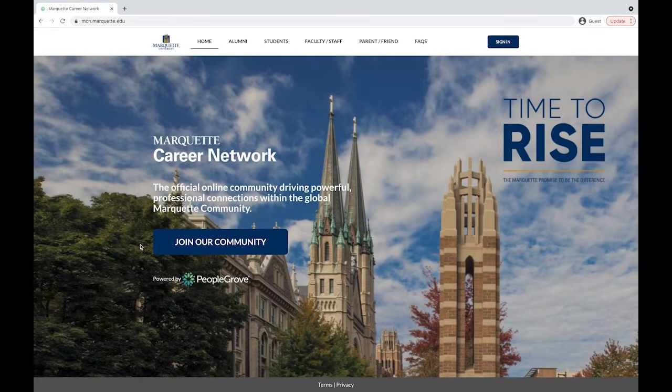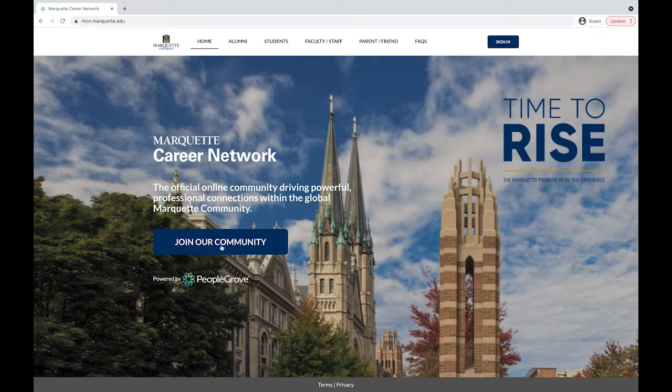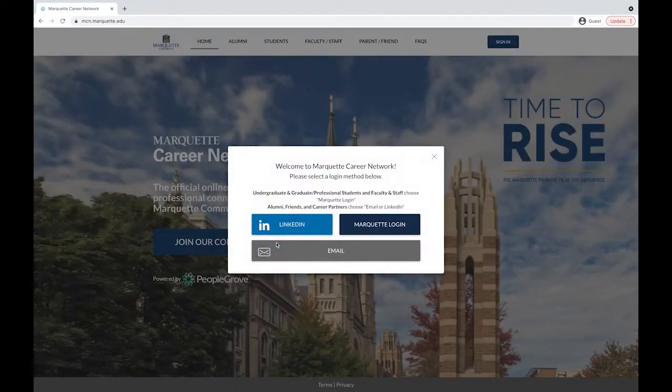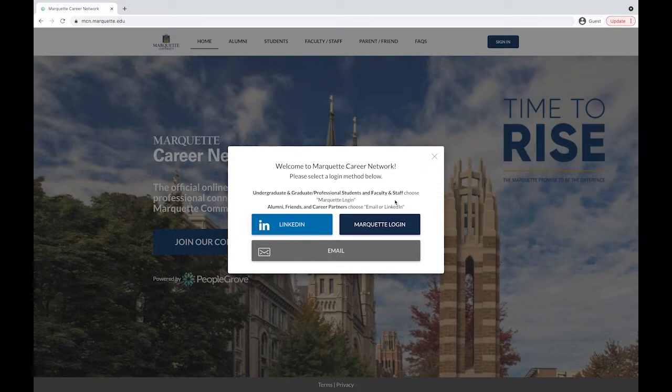Once you're taken to the home page of the platform, select the join our community button. You'll be prompted to select a login method where you will choose the Marquette login.